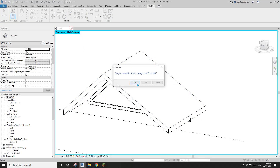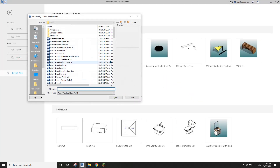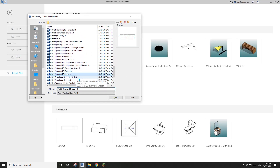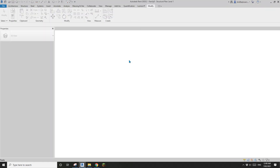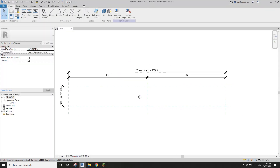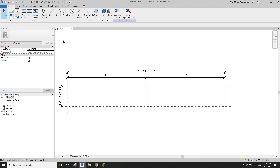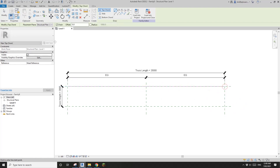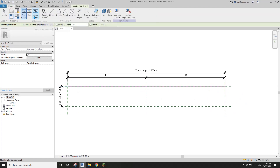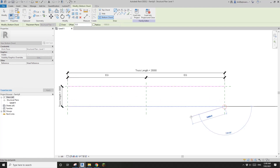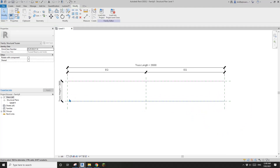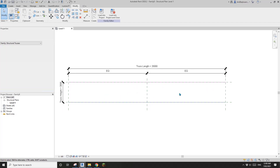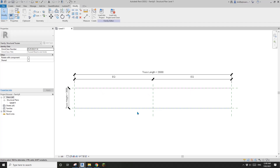Let's do it. First, create a structural truss family. In this truss family, we just need to create a top chord and then a bottom chord. I'll skip the webs for now — you can add webs, but in this exercise I'm just going to use these two chords.